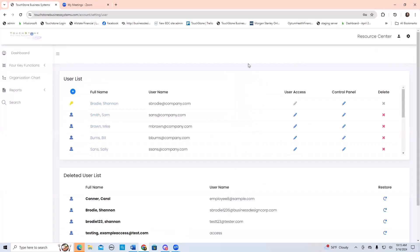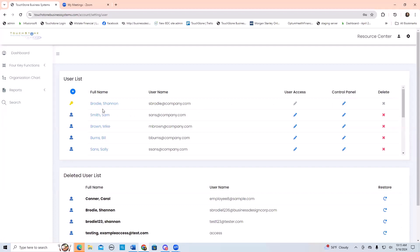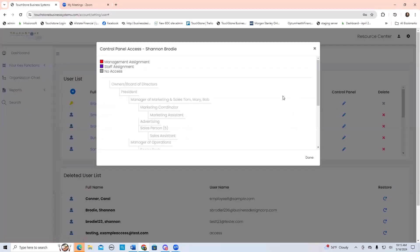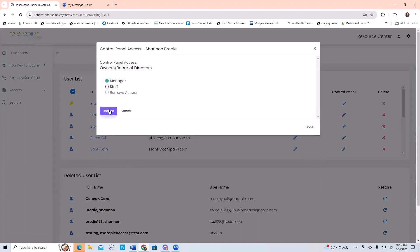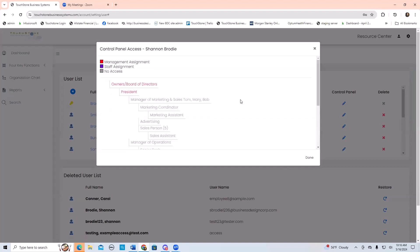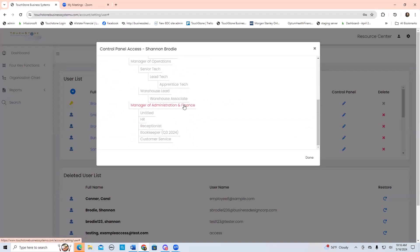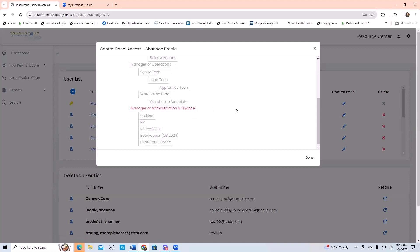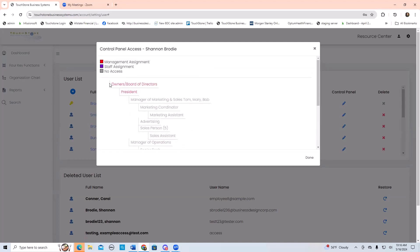Let's go back to user accounts. User access — that's one step: deciding what you're going to give that person access to and what level of access, read-only or create. The second step is control panel — giving them a control panel or control panels for the positions that they fill. To show you one more thing, I'm going to go to my name and click control panel. Let's say this is a future organization chart. As the owner and board of directors, I'm going to give myself a control panel for that. I'm also the president, and I'm the office manager or manager of administration and finance, because the business is growing. So I am those three positions — I give myself control panels for all three.